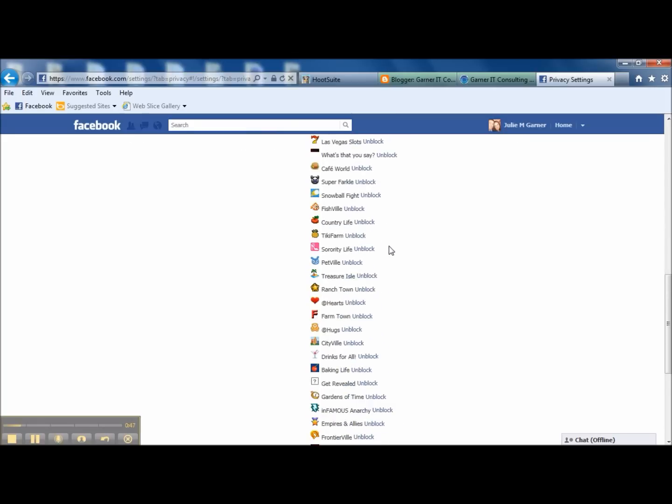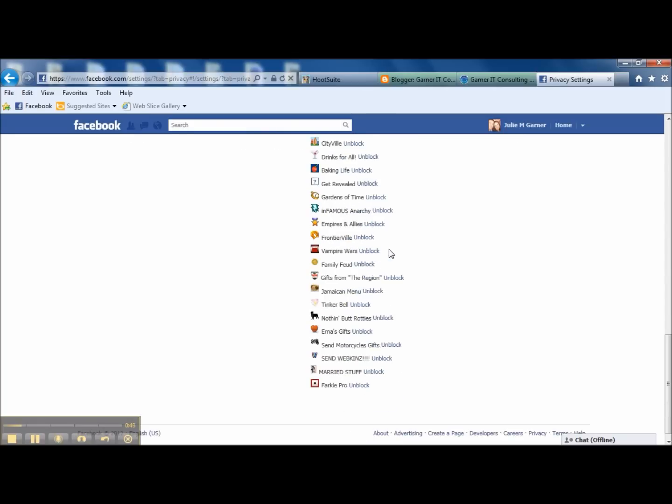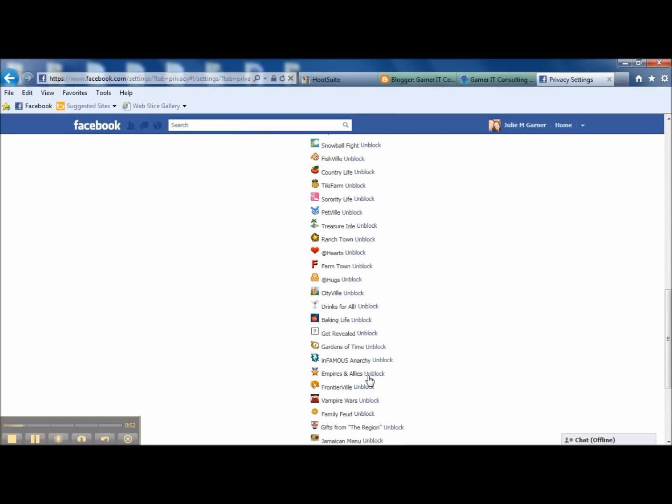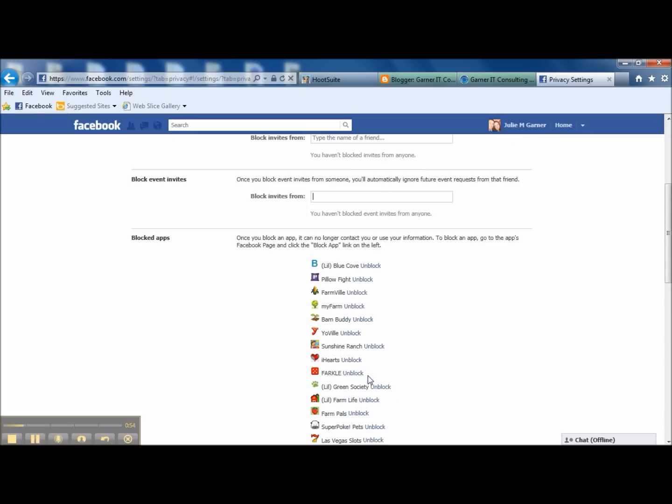And you can also come down here and see all of the apps that have been blocked. Is there anything on this list that you don't want blocked? You can just simply unblock it here.